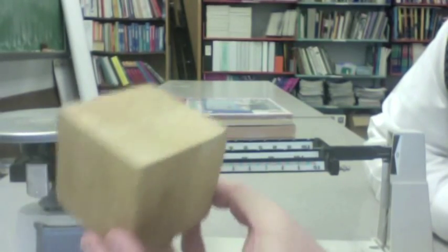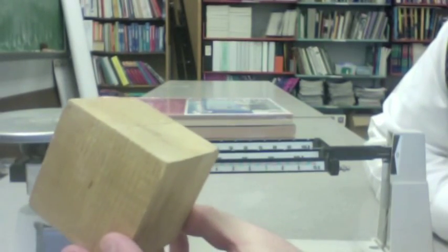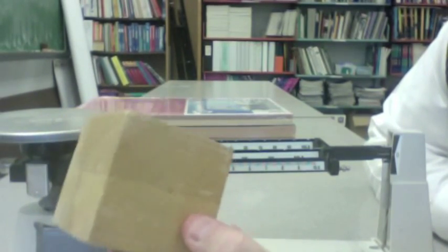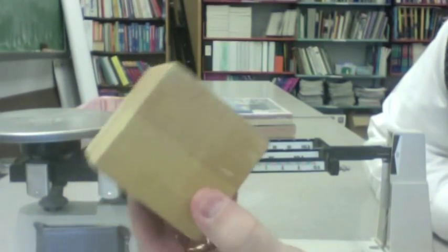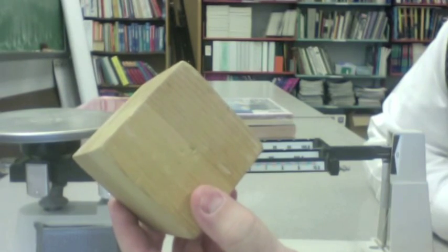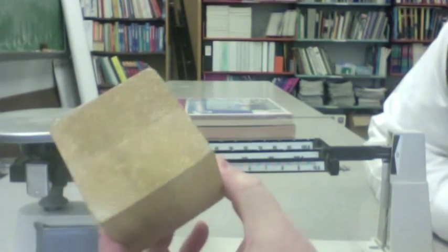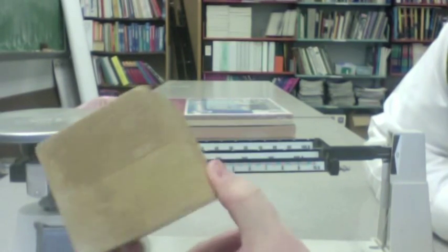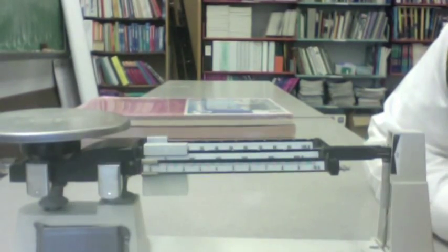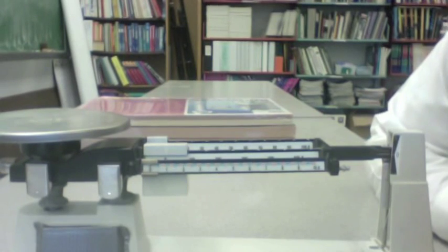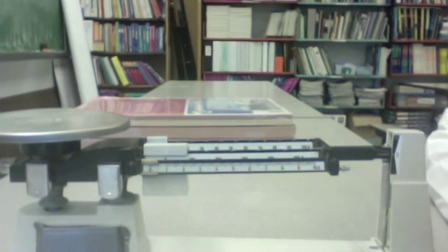My goal is to measure the mass of this block. I want to know how much stuff there is here. And to do so, I'm going to use a tool called a triple beam balance. This is my triple beam balance.